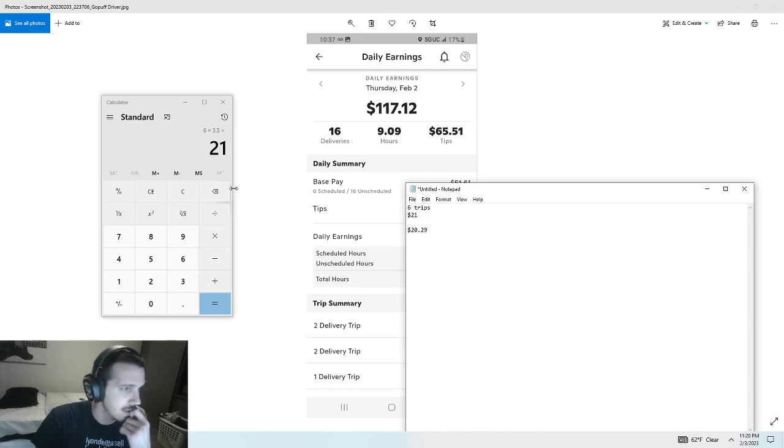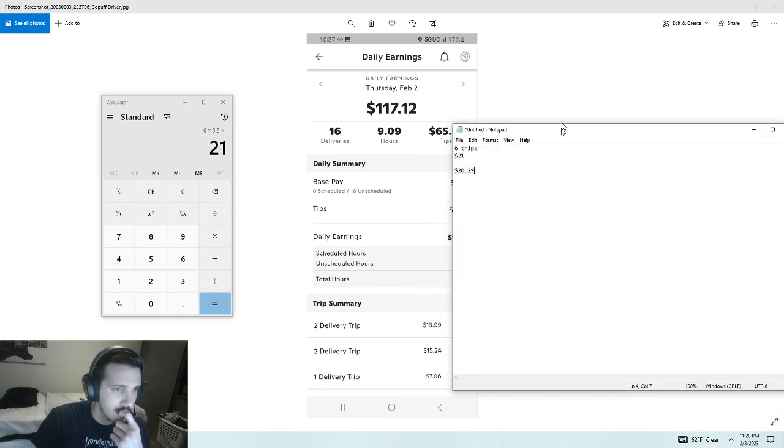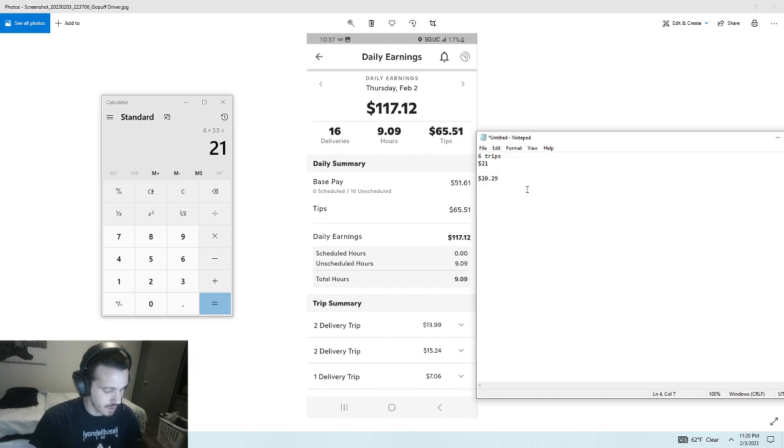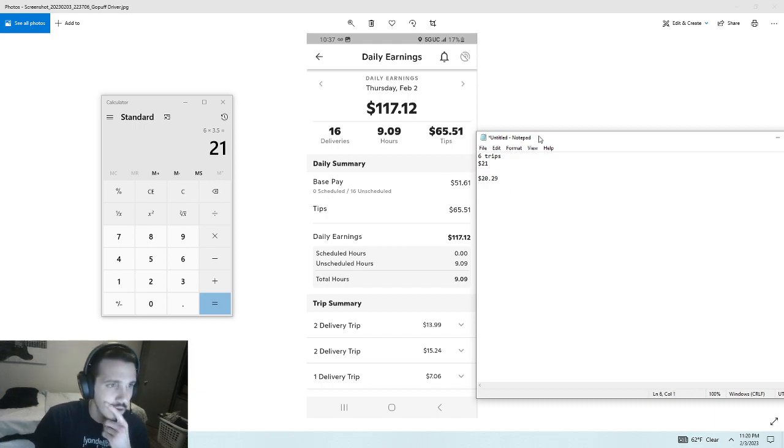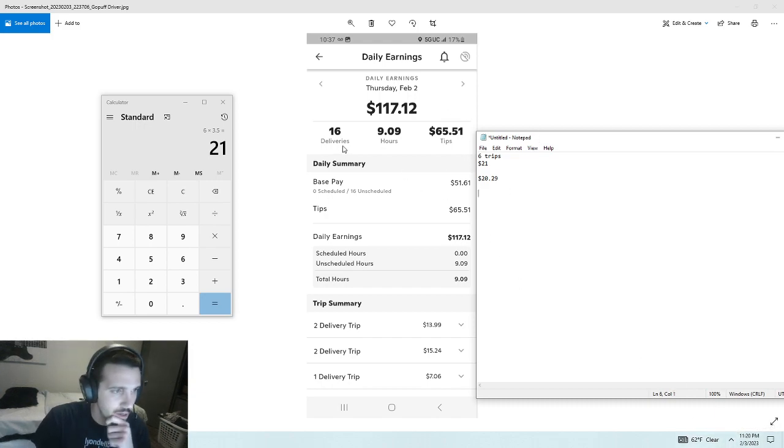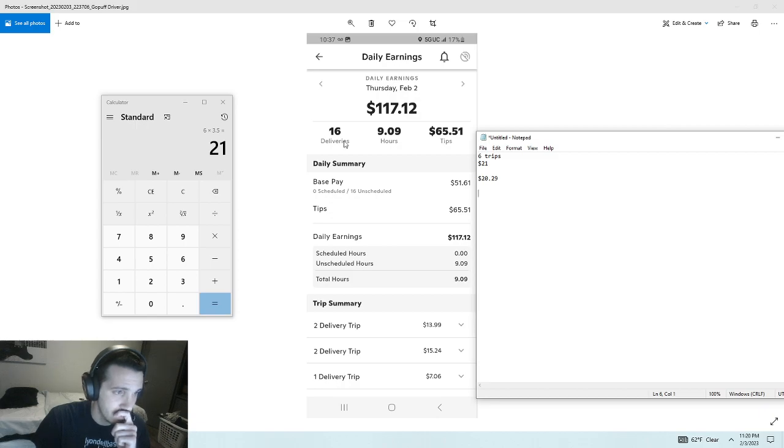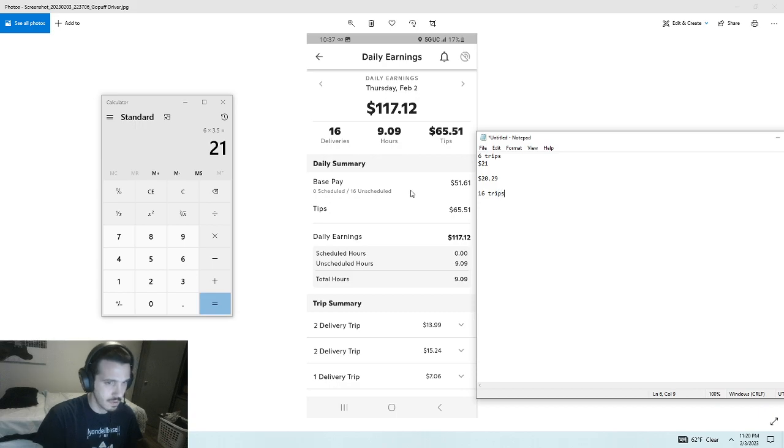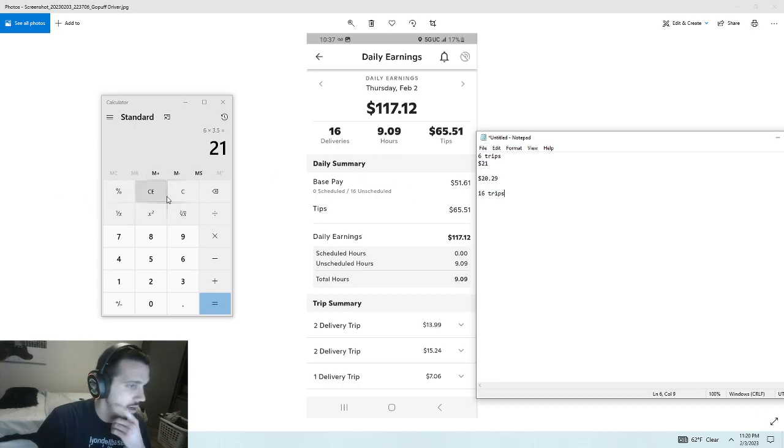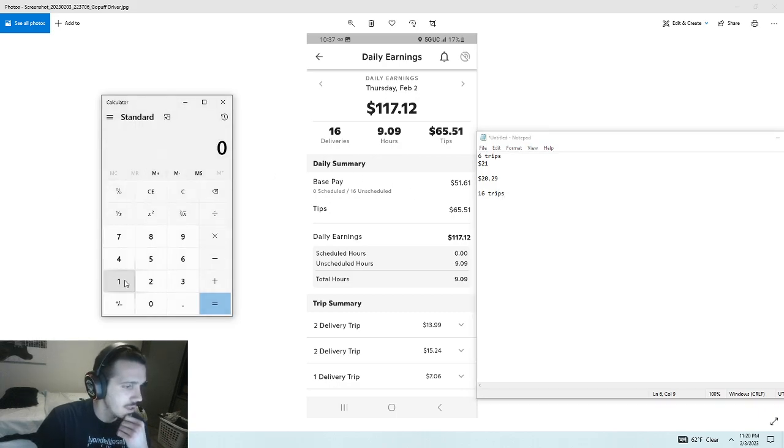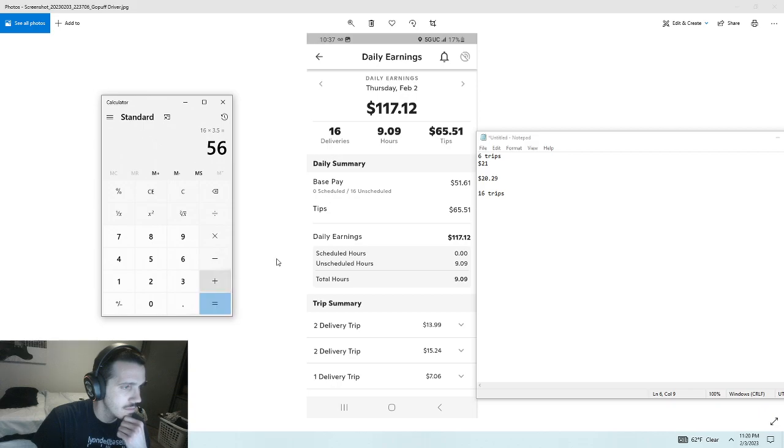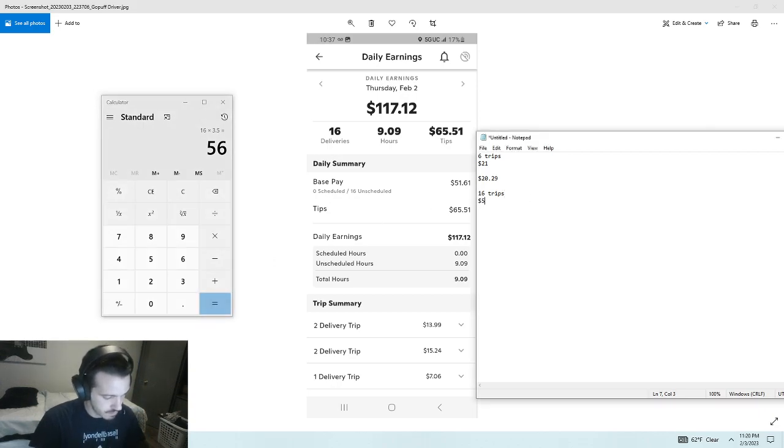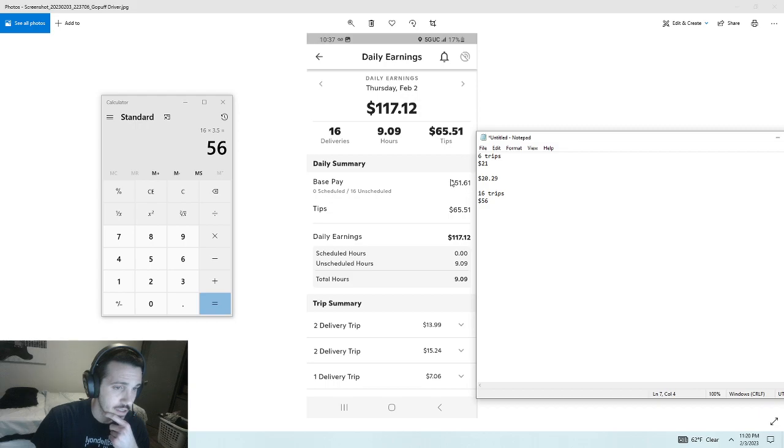Now for the next day. This was yesterday. I did 16 trips, which is a lot. So for 16 trips, I would typically get $56. But I actually only got $51.61.